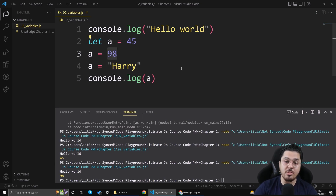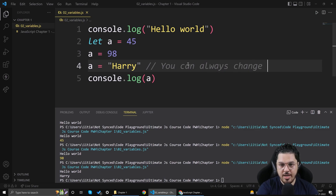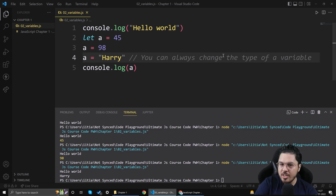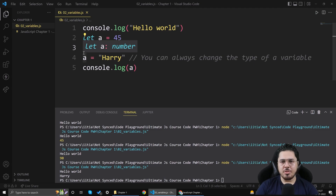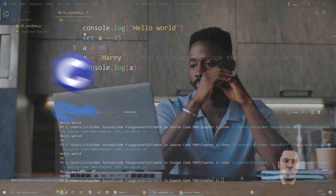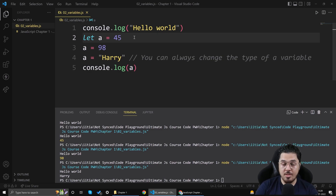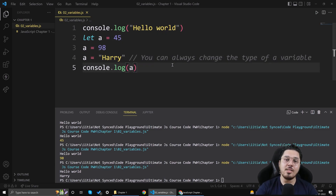You can also change the type of the variable to a string — this is really important. In JavaScript you can always change the type of a variable. In C or C++, a container declared for a number will always store a number; you'd need to destroy and recreate the variable to change its type. But in JavaScript you can do that freely. This is called dynamic typing.